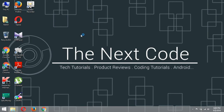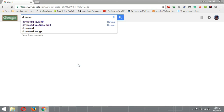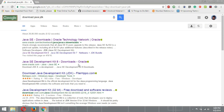Welcome to the next code. Today we'll see how to install Java in Windows properly and in the easy way. First, go to Google and type 'download Java JDK'. JDK is nothing but Java Development Kit, which is the core Java. Java SE stands for Standard Edition.